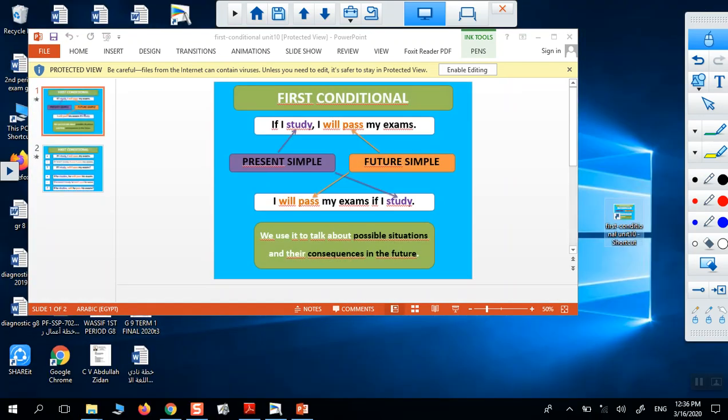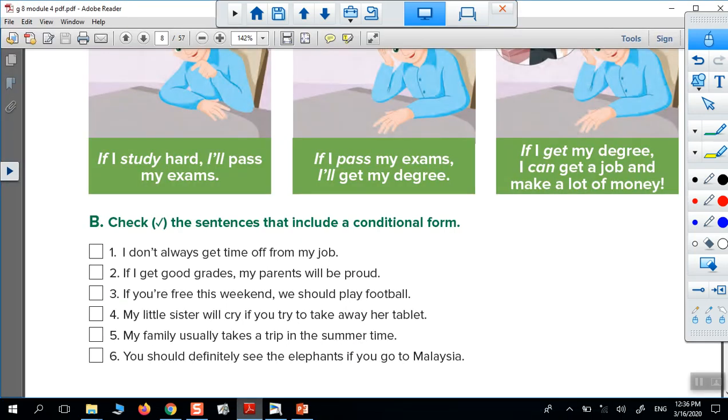Let's go back to our PDF, our classbook.